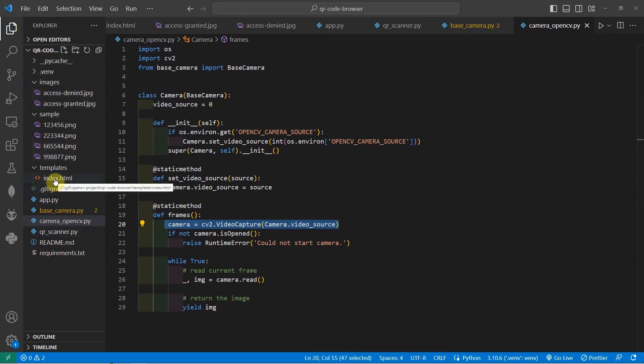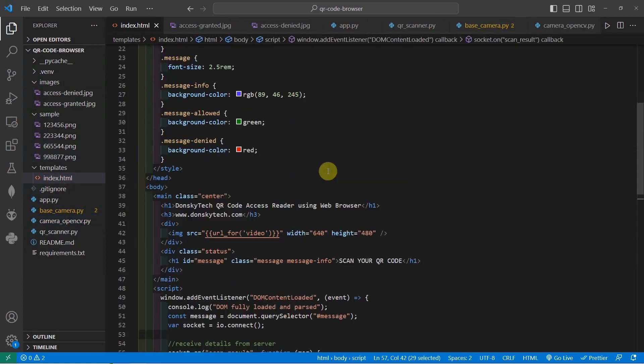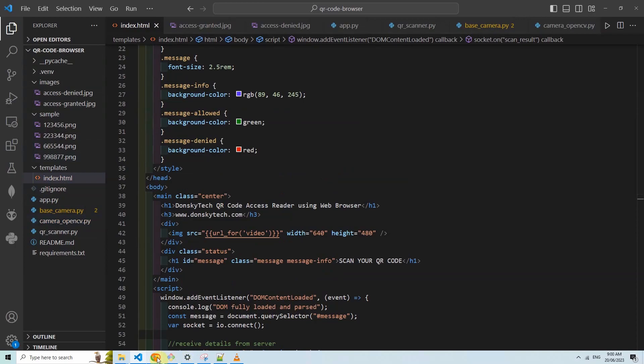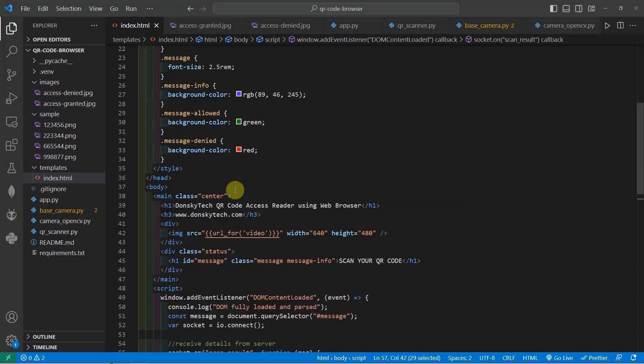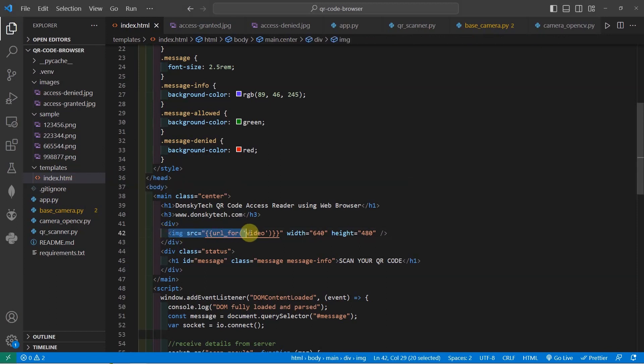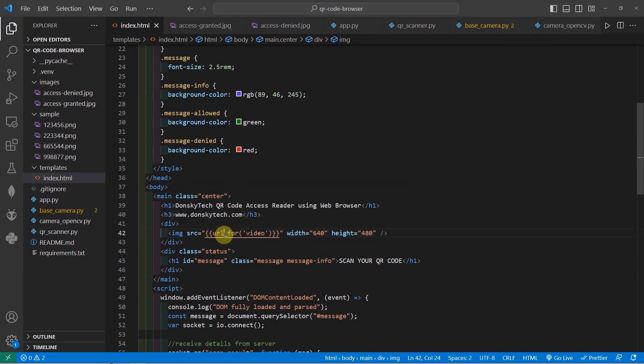As you can see, there is an index.html page in here and it only contains the bare minimum to display our web application, wherein there is an image tag which would stream the video captured by our webcam through OpenCV and then a simple div element here which would say if you need to scan the QR code or if you are access denied or granted. As I have mentioned in the earlier presentation, the important part of this program is this file which is the image source which we are going to replace continuously using multi-part responses.